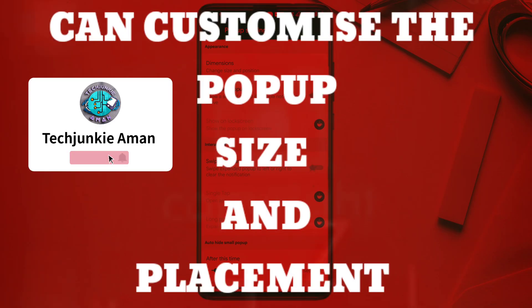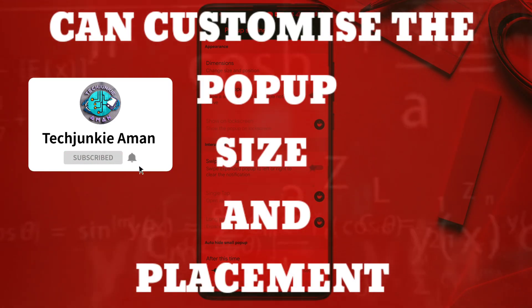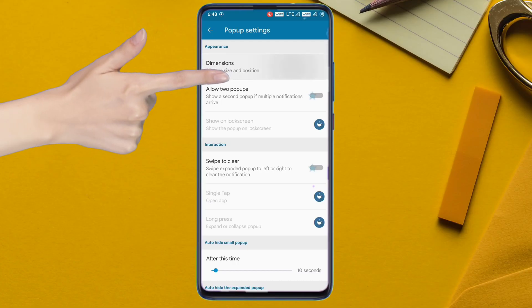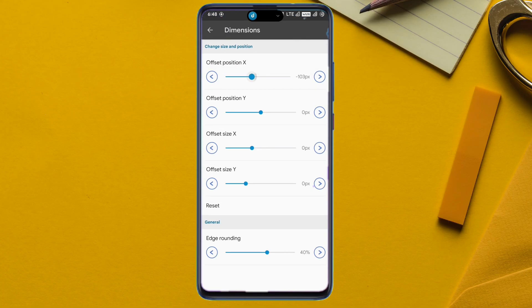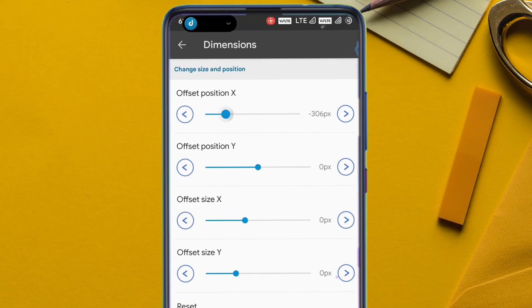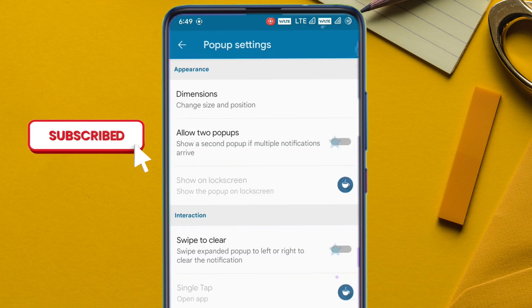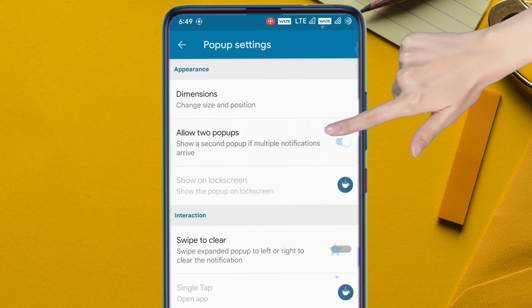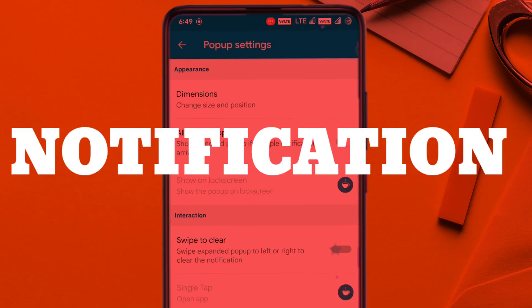On the pop-up setting, you can personalize it as per your punch hole or notch size and position. Go to 'Dimension' and tweak the pop-up size and location — my punch hole is placed at the left side. Next, tap on 'Allow Two Pop-ups' to enable multiple notifications.